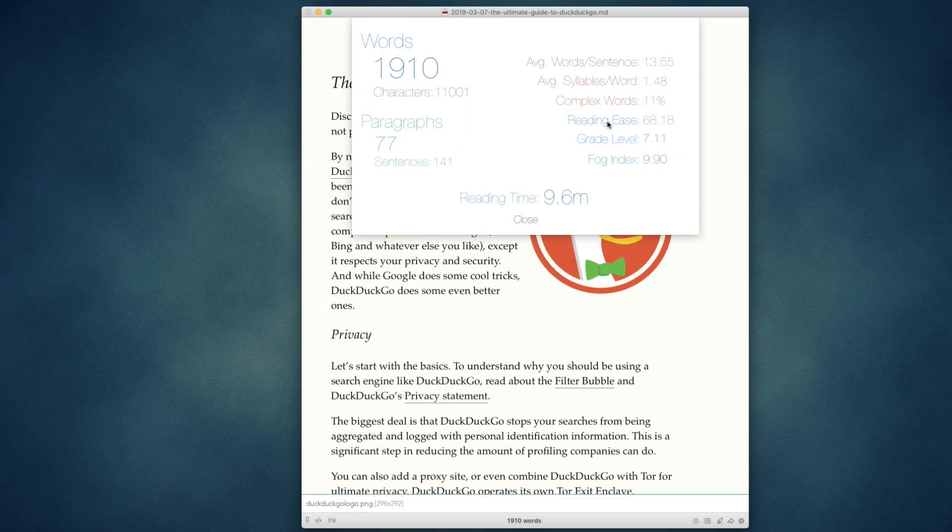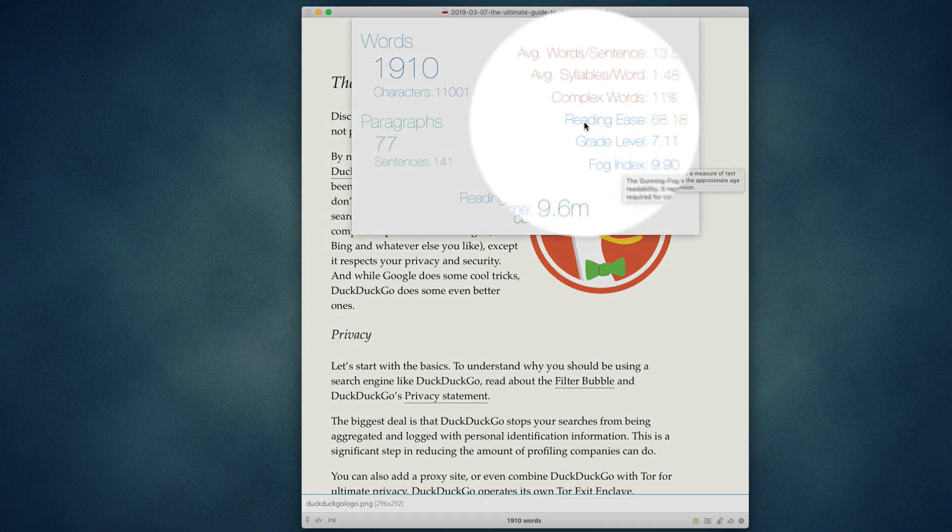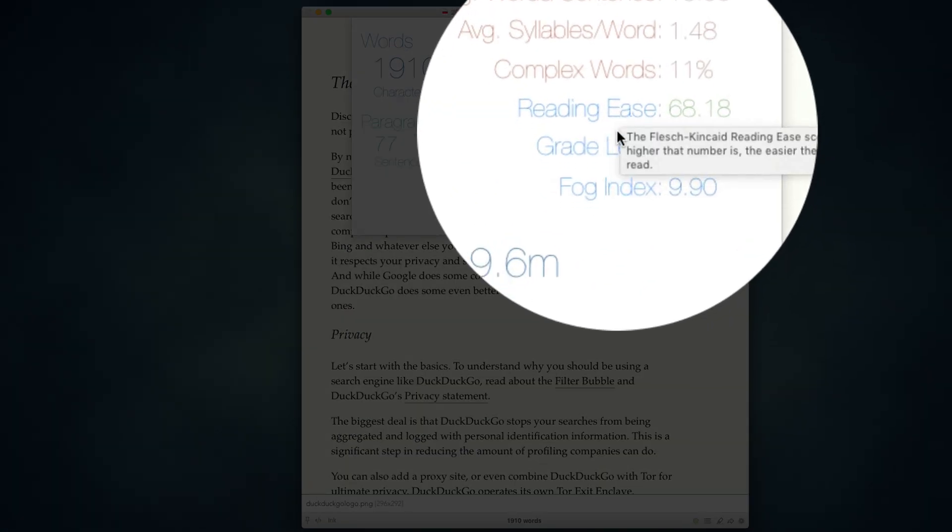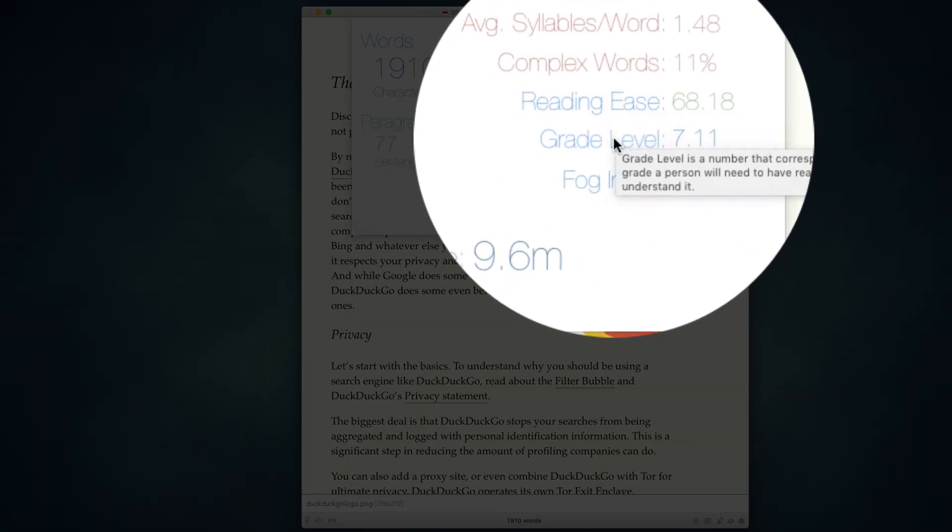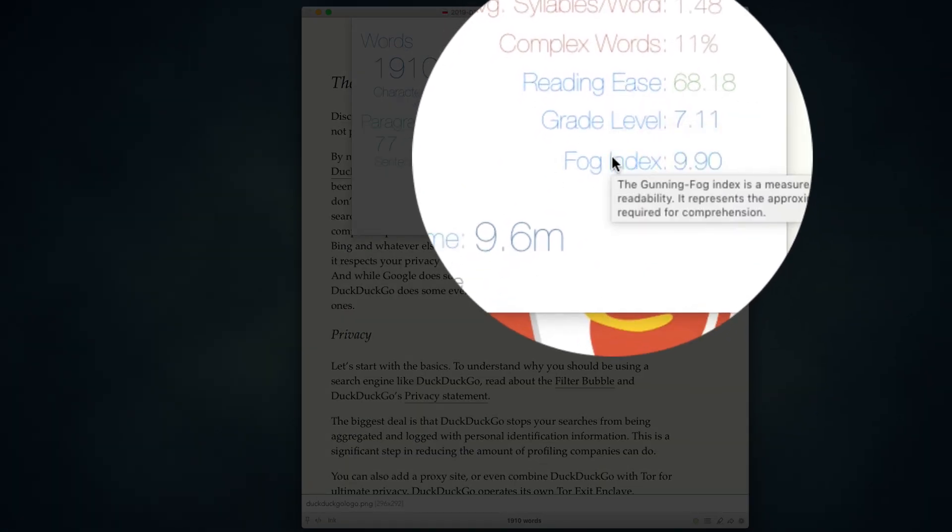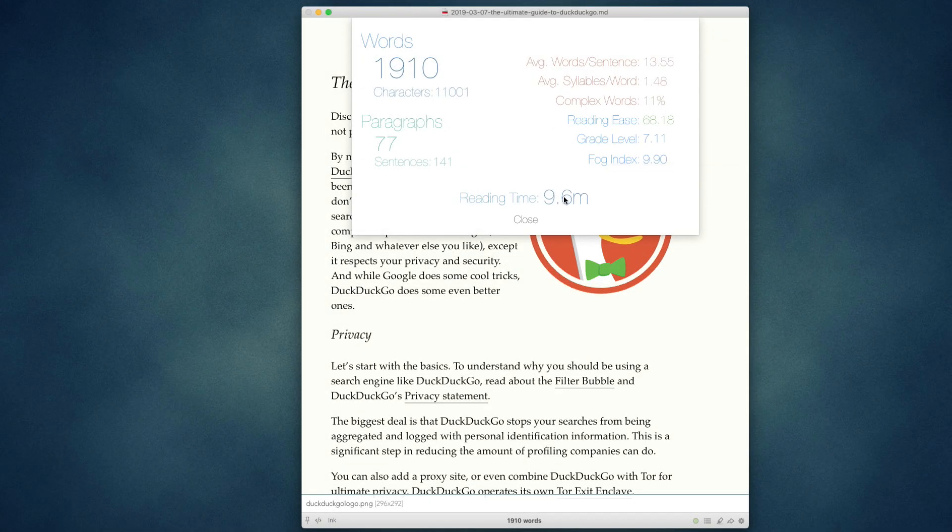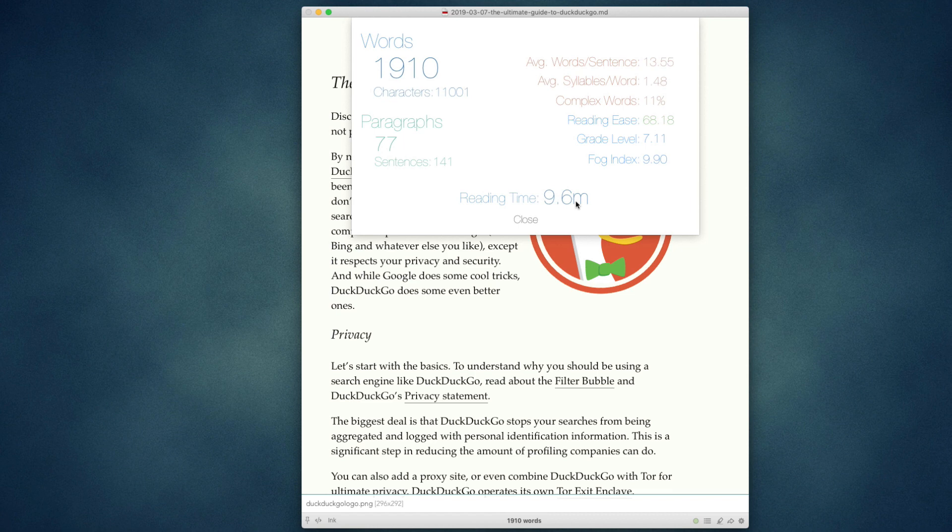You can hover over any of these to see a little more information on what each number means. The reading time is calculated based on an average reading speed of 200 words per minute, which is kind of middle of the line, so results can vary, but this is average.